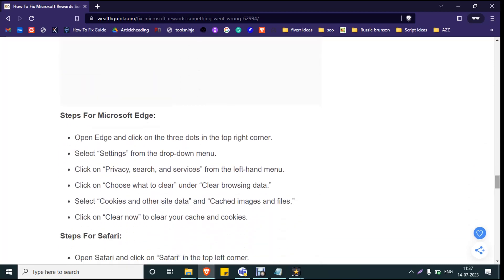If you are using Microsoft Edge, click on the three dots at the top right corner of your web browser, go to Settings, and click on Privacy. You will see Choose What to Clear under Clear Browsing Data. Select Cookies and Other Site Data and Cached Images and Files, and click on Clear Now to clear your cache and cookies.